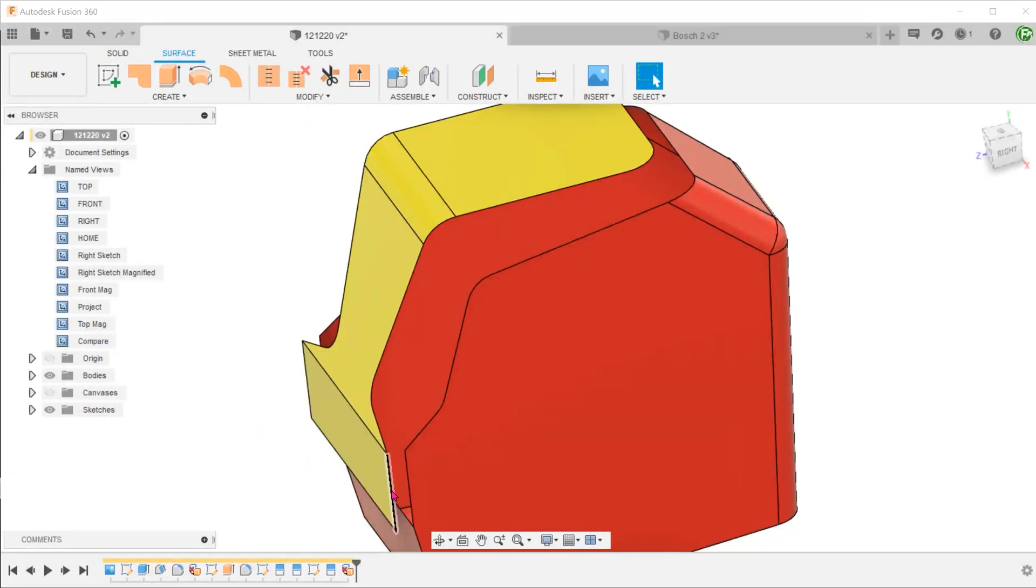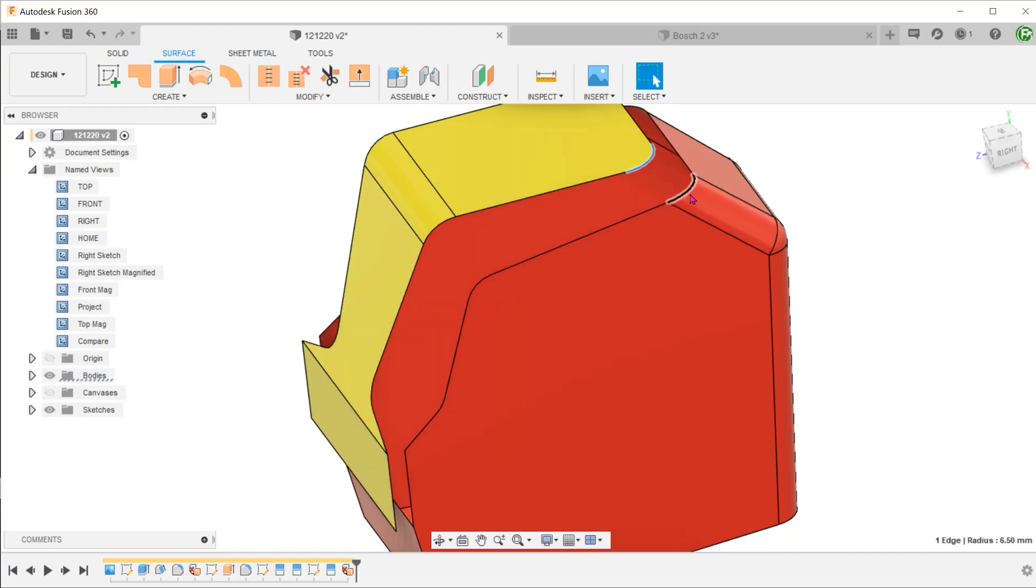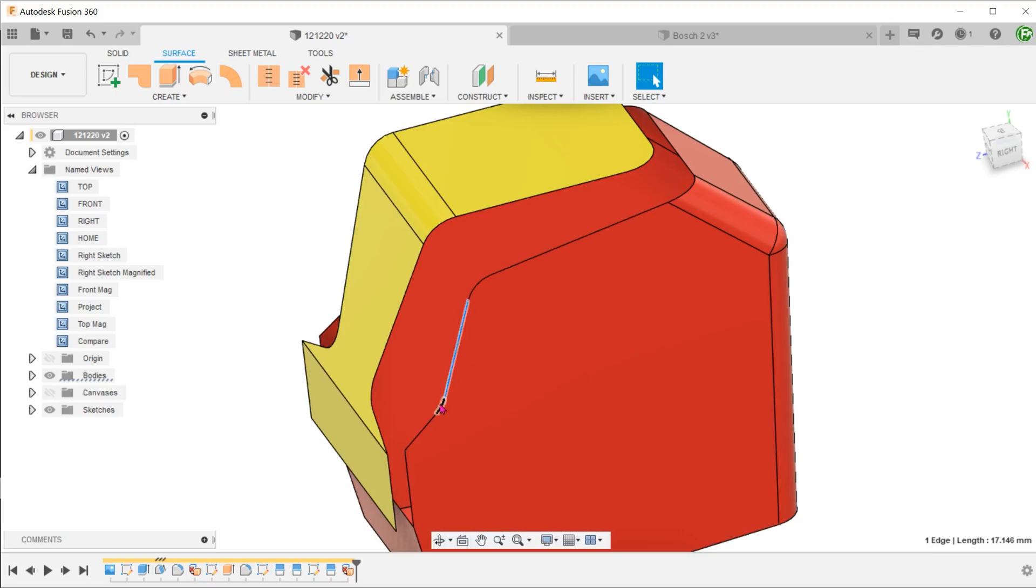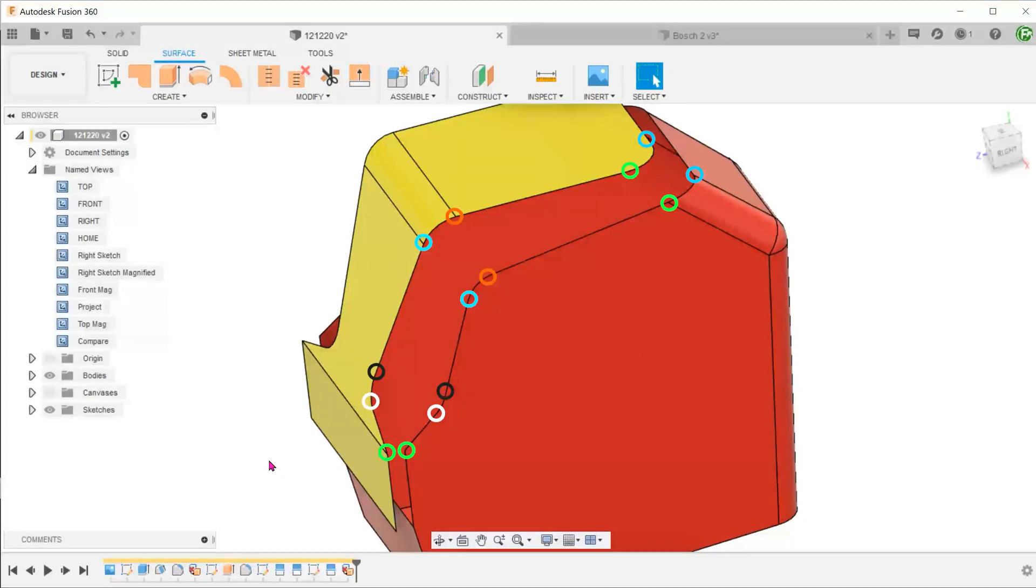Let's compare the chain of edges on this surface body and the chain of edges on this surface body. You can see that each vertex has a counterpart. This is not absolutely necessary but it does help with creating a better quality lofted surface.